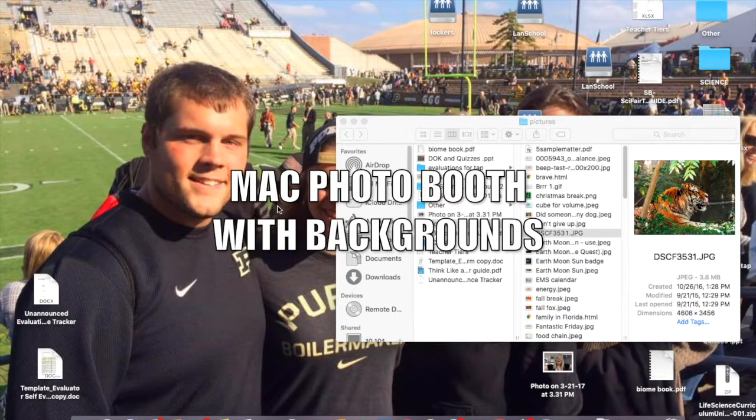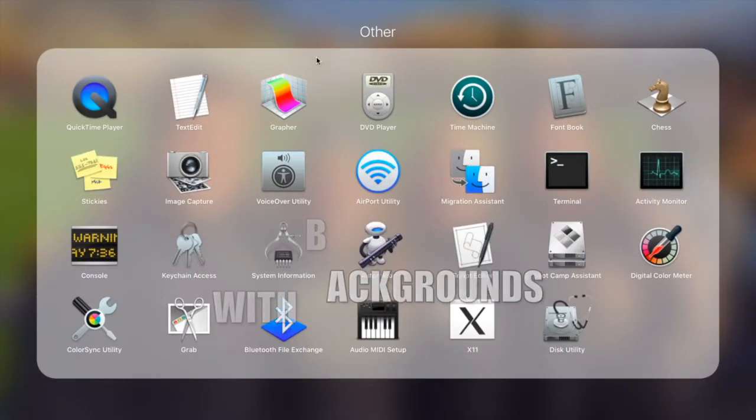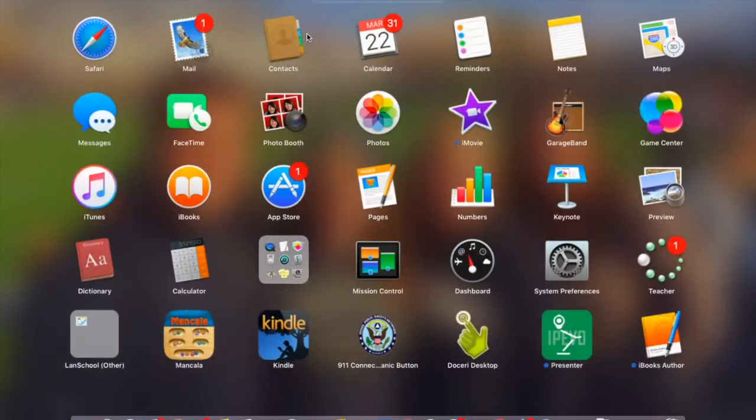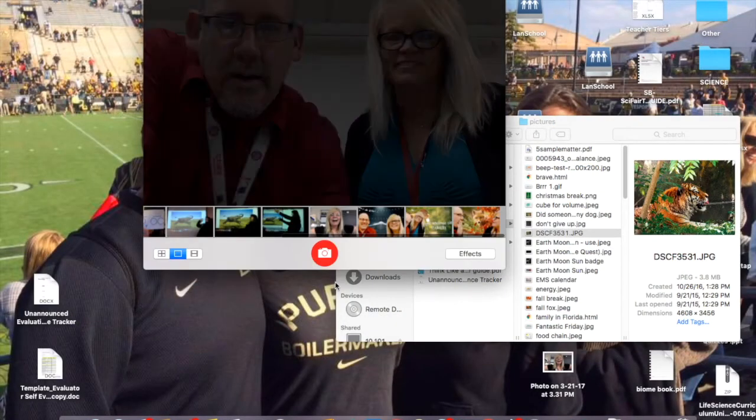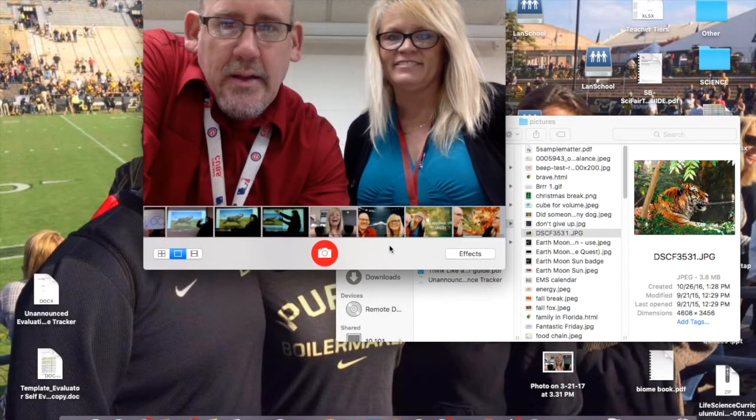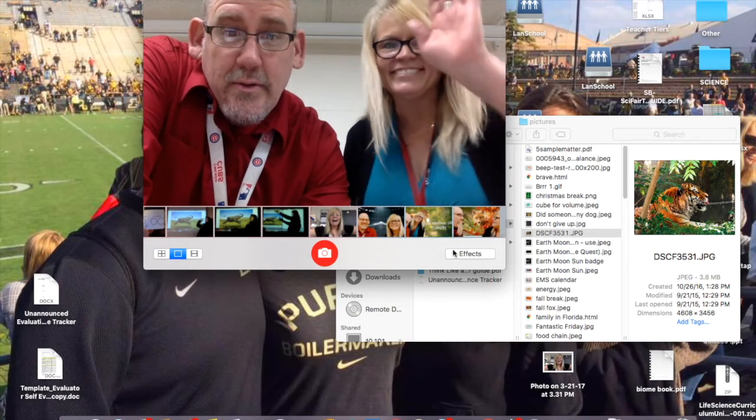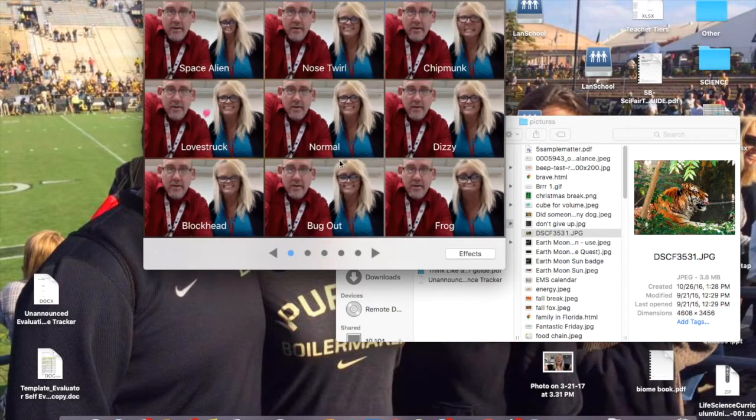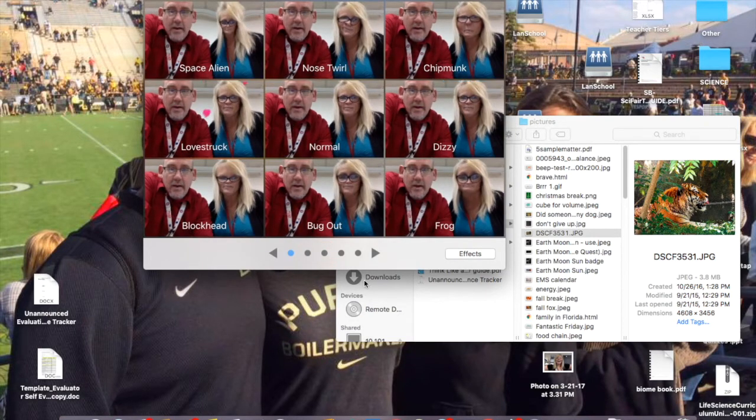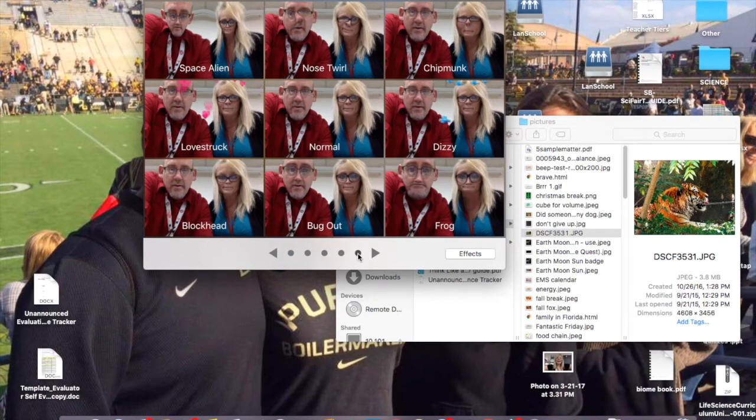We're going to use Photo Booth to take a selfie. Open up Photo Booth. Hey guys, there we are. You need to press effects right here, and while these are all cool, we're going to go to the